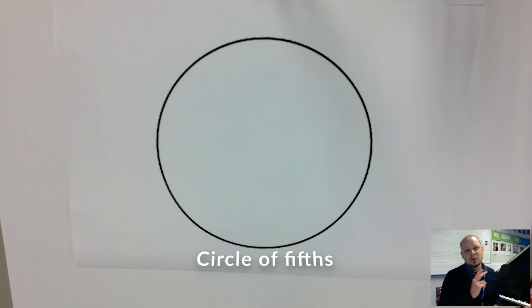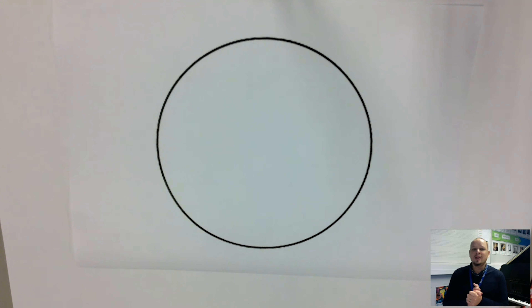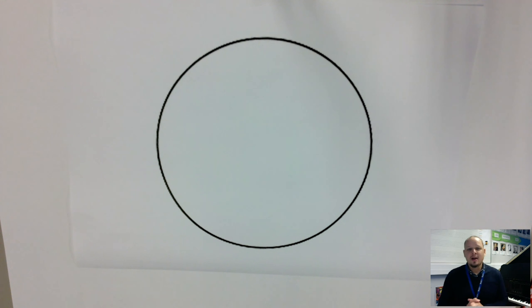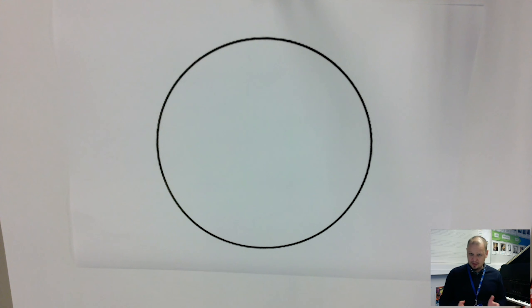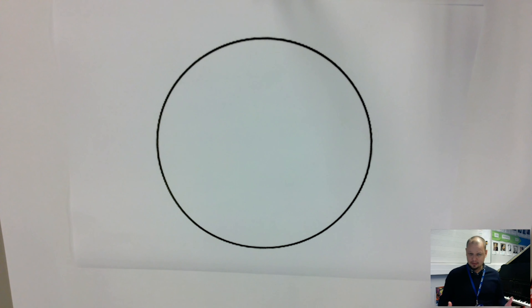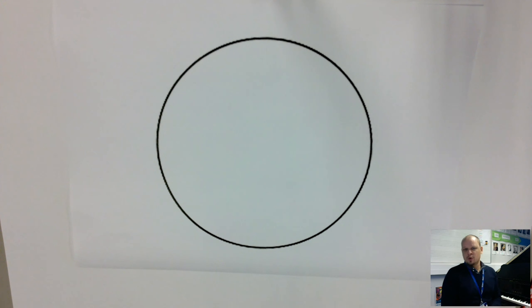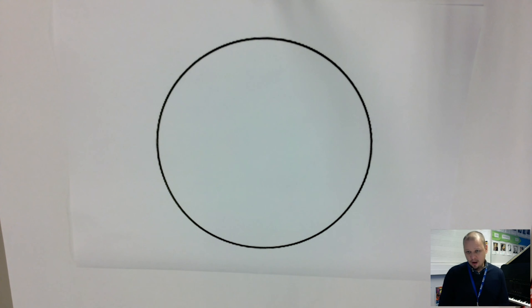Welcome to video number two of this series, looking at music theory for grade five and preparing us for that A-level music course. Last time we looked at the key caterpillar to figure out all the keys and key signatures. Today we're going to look at the more traditional circle of fifths.